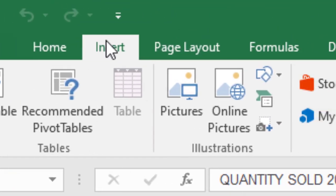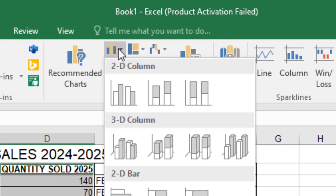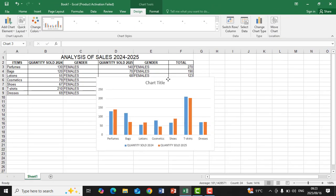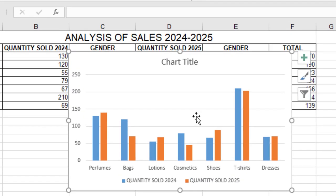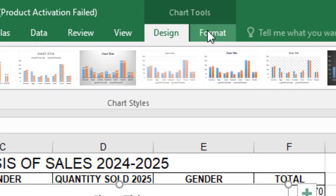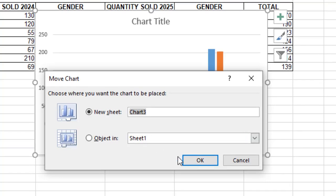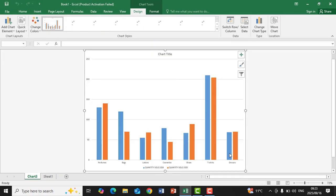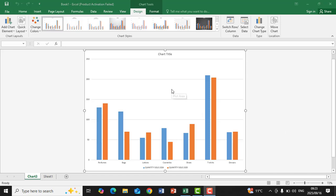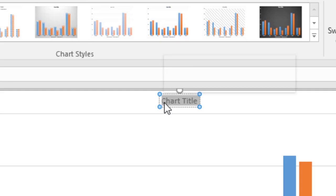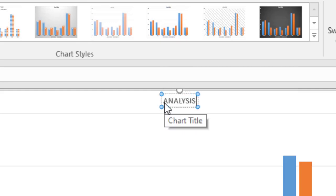After highlighting the three columns, go to Insert, then go to Charts, select the column graph, and take the first column graph option. You can see a chart now appears on the screen. I'm going to click on this graph, go to Design, then Move Chart, and make it appear alone on a new sheet, then click OK. Now the graph appears alone so I can modify it and everyone can see it clearly. I click on the chart title and type: Analysis of Sales 2024 2025.